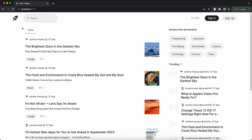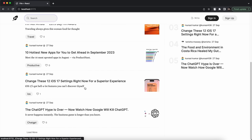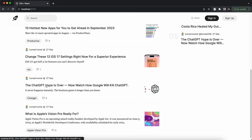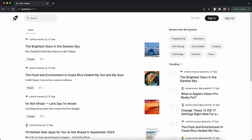After that we have the Home tab where all the latest blogs published on the site are shown. At the bottom there is a Load More button for pagination — we have infinite scrolling. If I click Load More it renders the next blogs. On the right side I have Stories from All Interests, which is a filter to filter blogs by category.